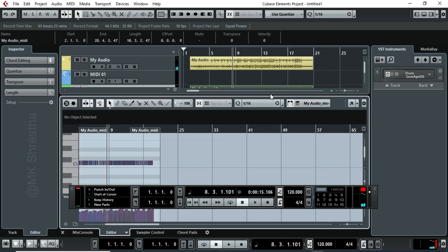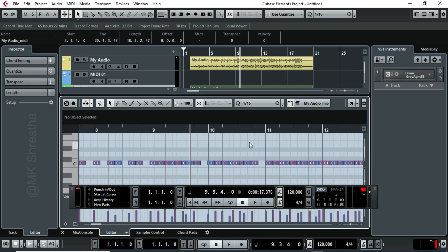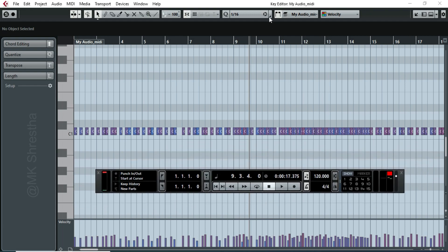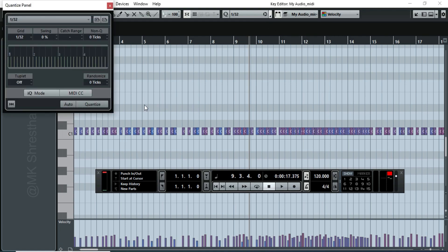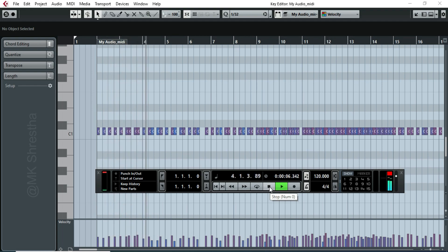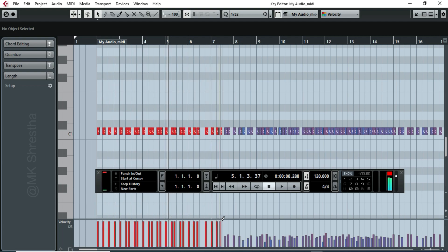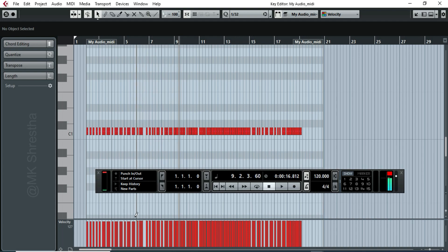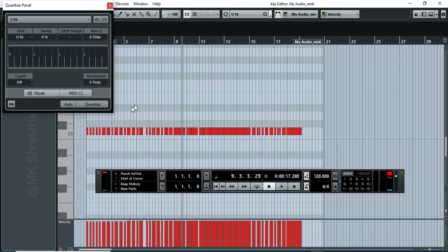Moreover, you can edit it to get the desired drum beat. Quantize the notes and edit velocity to create better drum beats. You can select the notes and edit them.